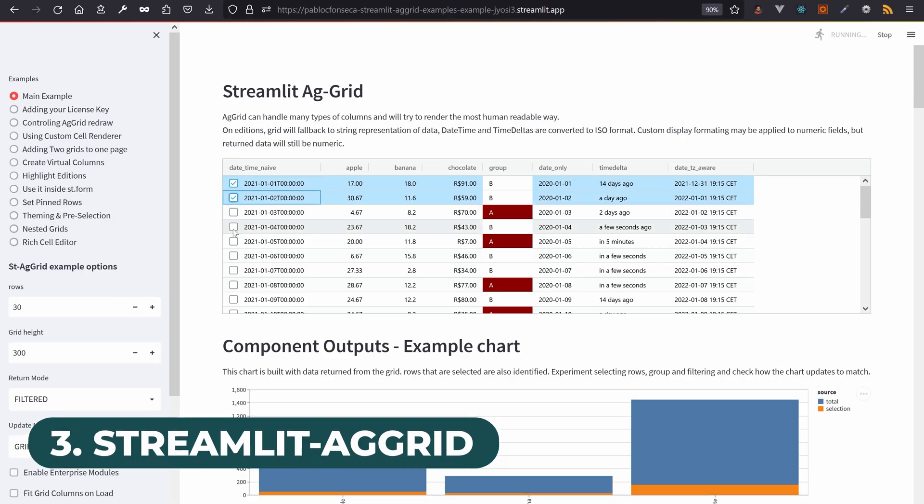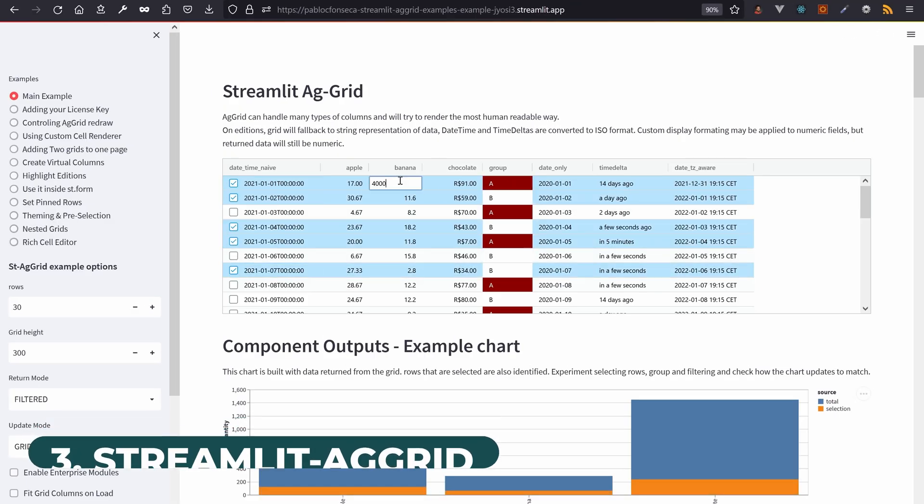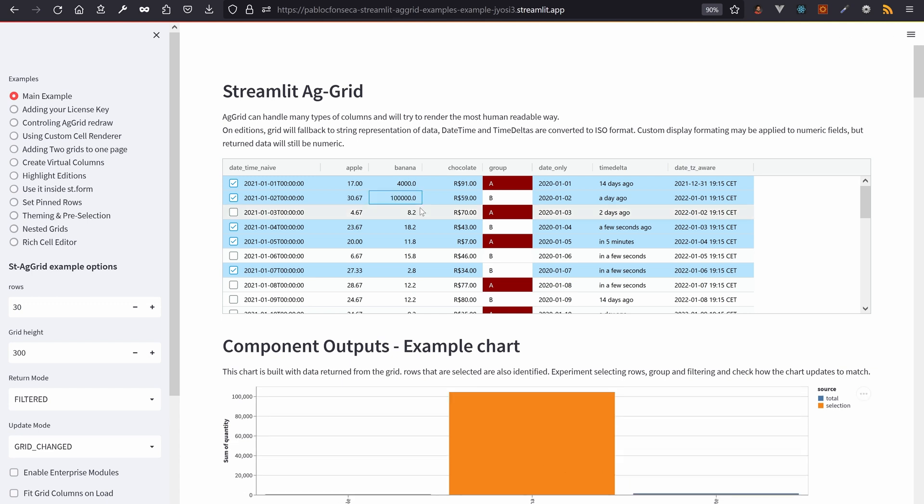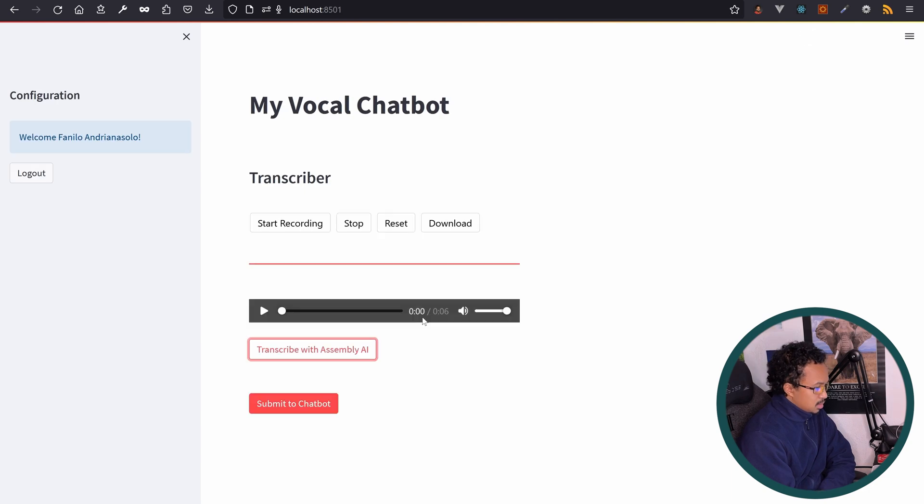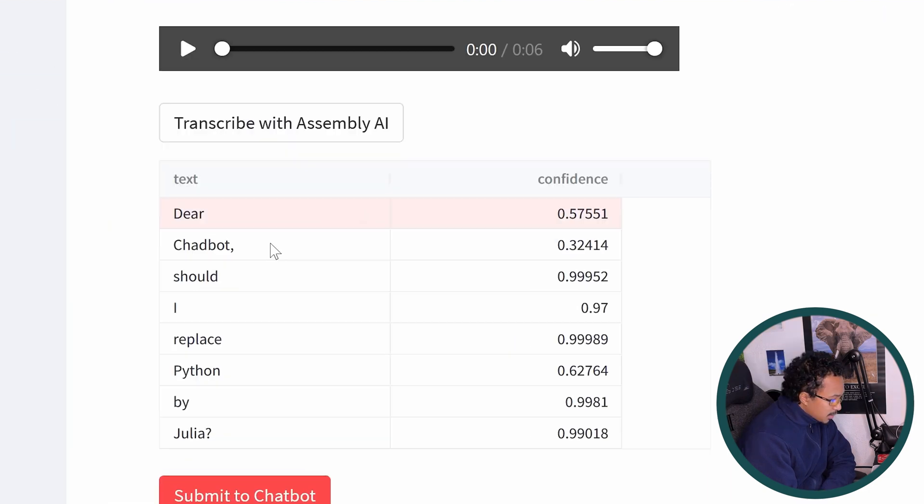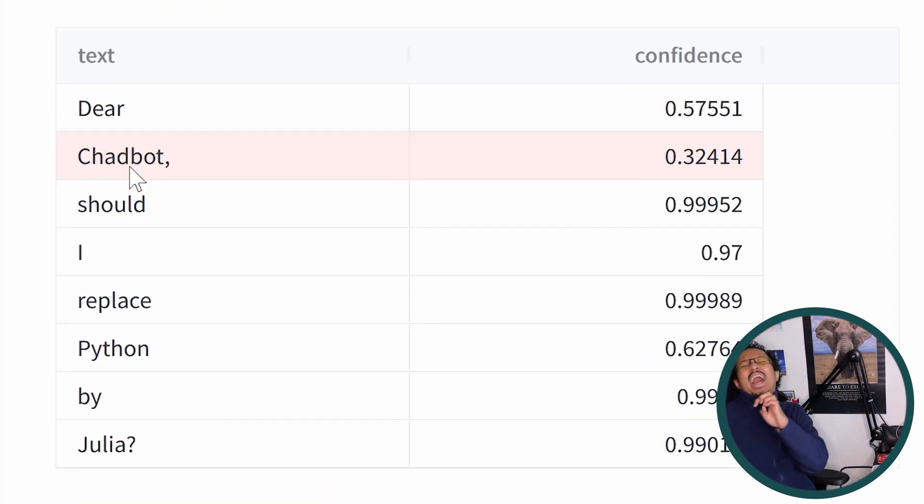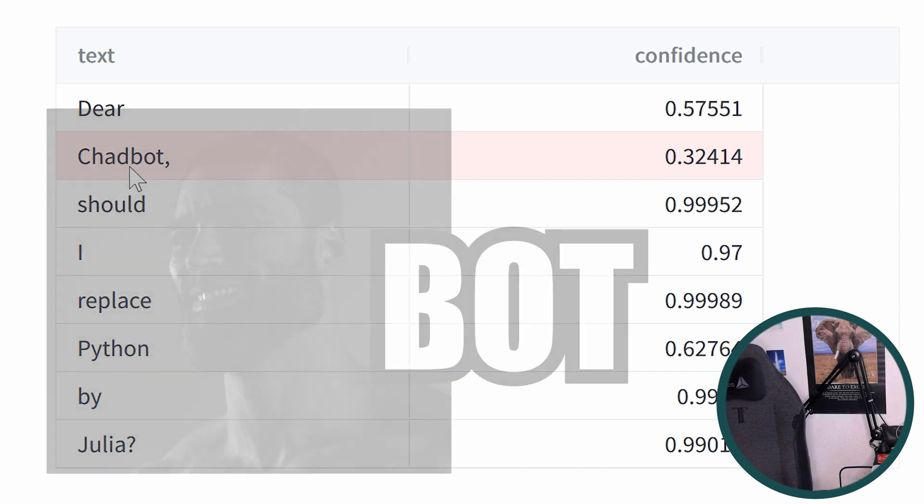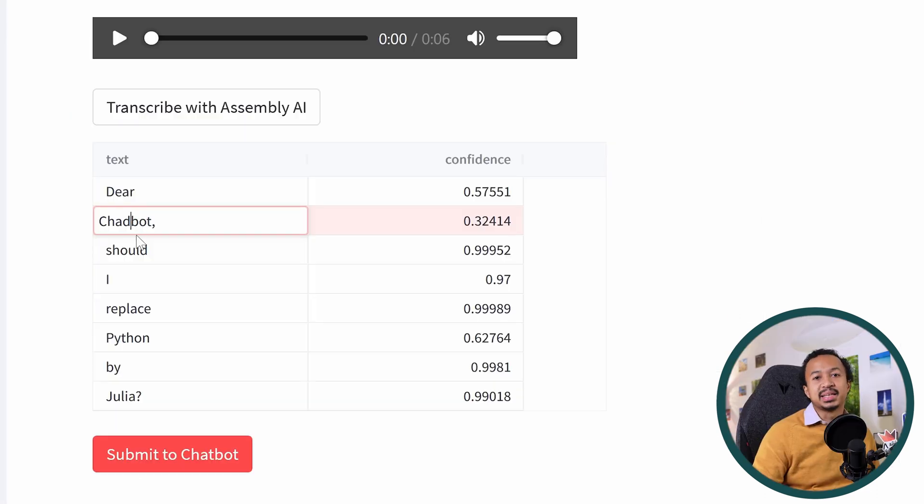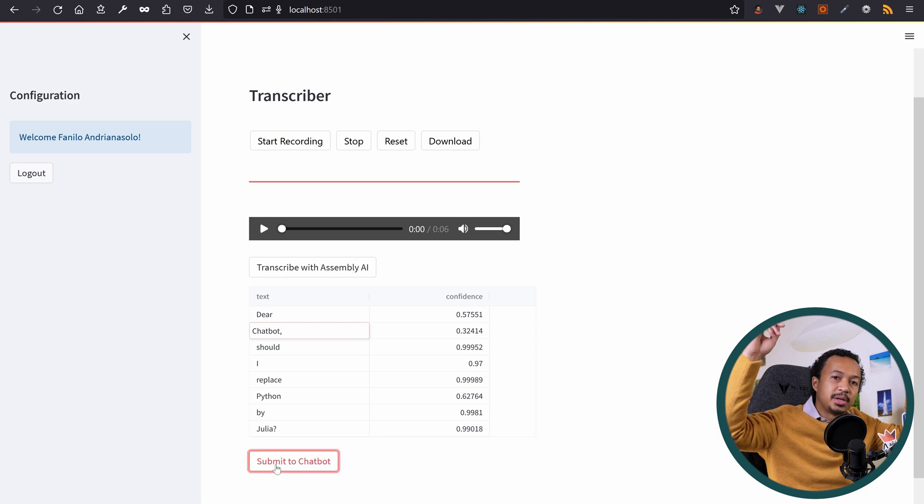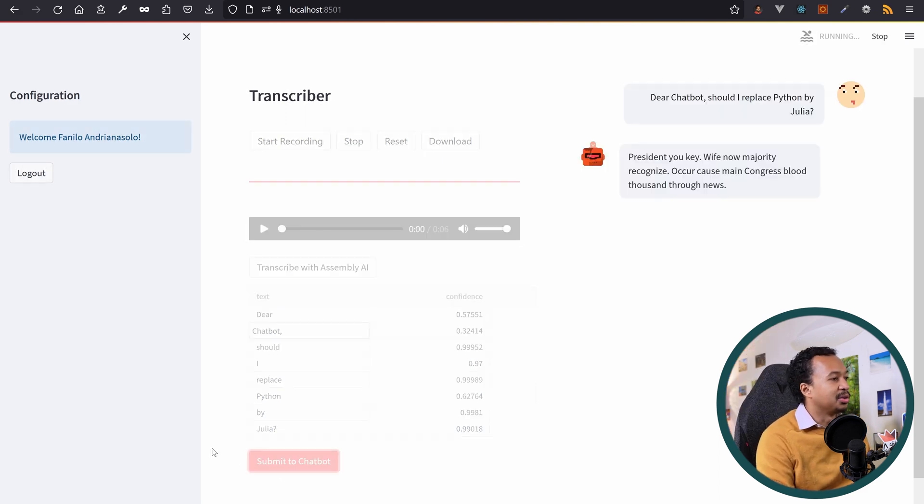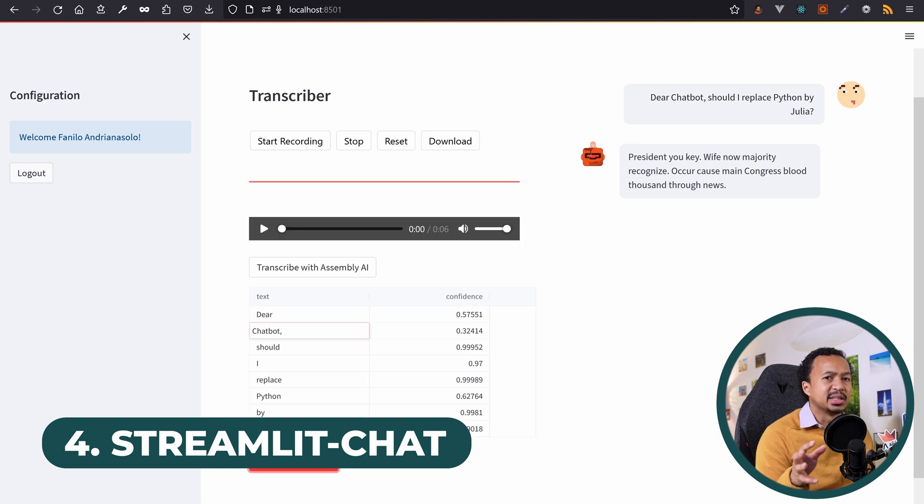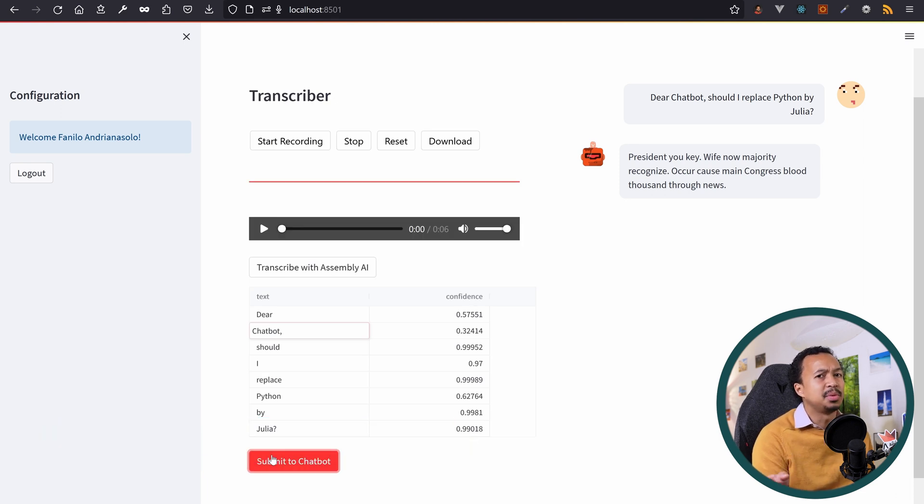Streamlit AGGrid is a very well-known component that brings a supercharged interactive data frame widget with editable support and advanced customization. I can list the transcribed words and confidence in an AGGrid data frame, edit some of the words, then send the edited transcript to a super powerful chatbot and display the chat log on the right using the Streamlit chat component, which displays the log in a chat-style conversation with a robot avatar.